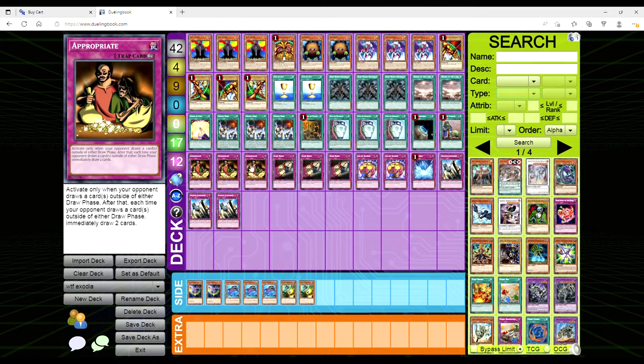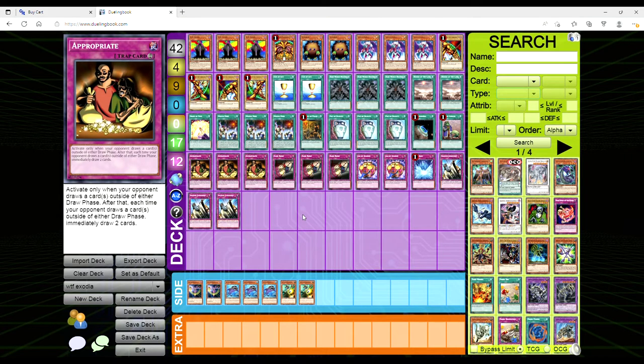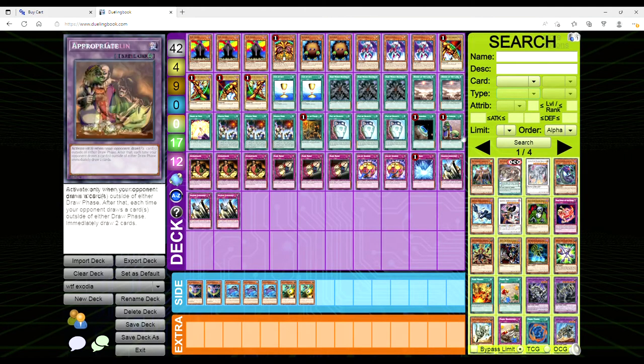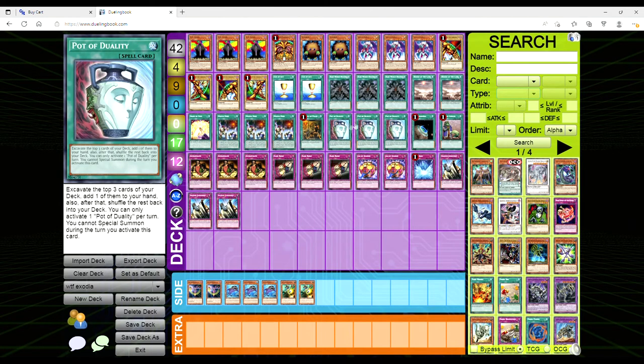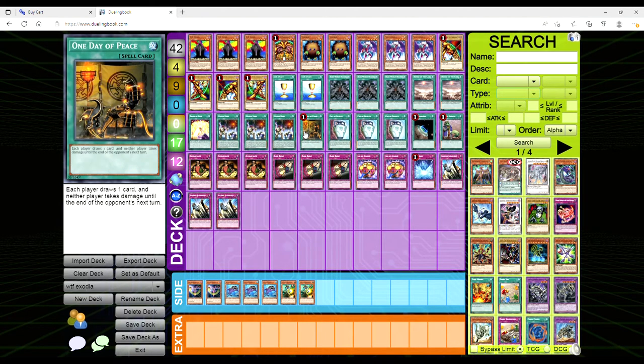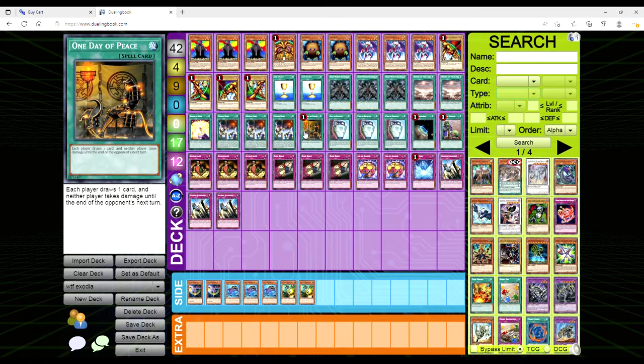You might be thinking, well Avery, you're playing a 42 card deck. Yeah, but with Upstart it's technically 41, and you've also got the other draw cards so you're not really too worried about that.